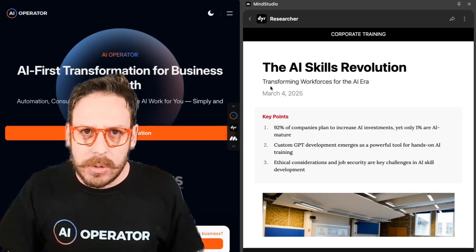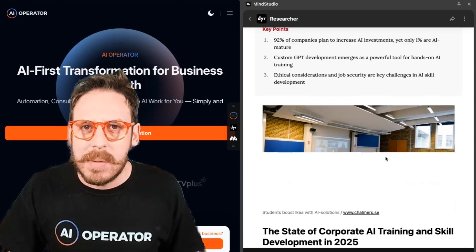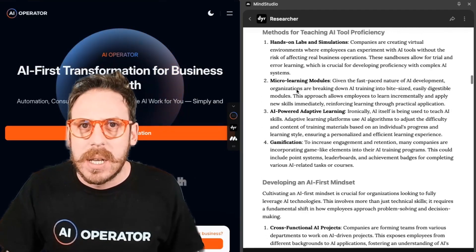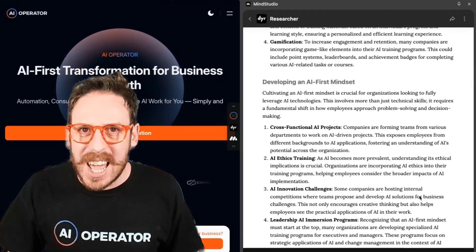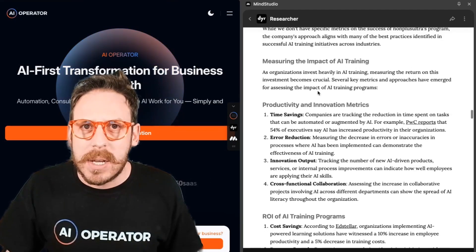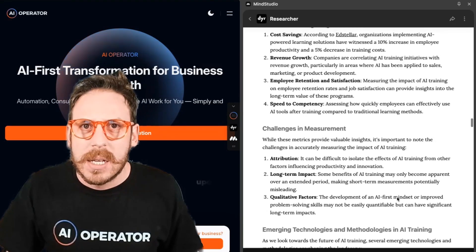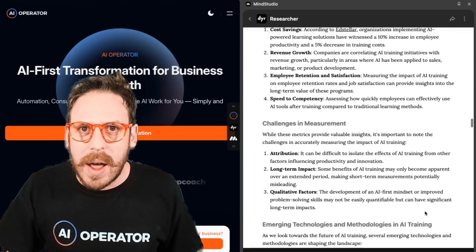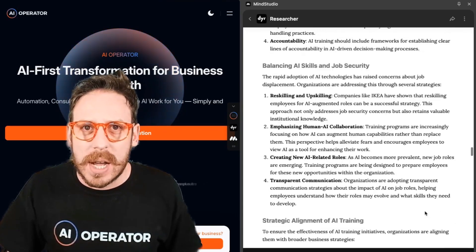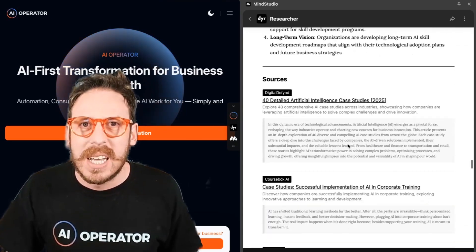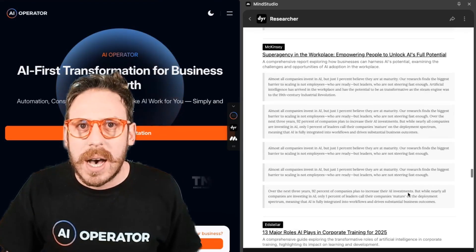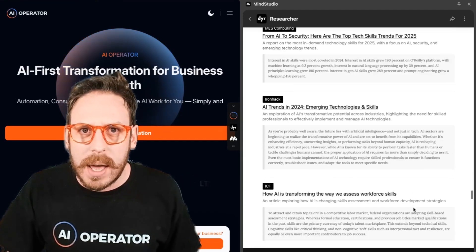The report includes: 'The AI Skills Revolution,' the date, key points, and even an image it has chosen. Incredible headings and sections — methods for teaching, developing an AI-first mindset, the case study, measuring the impact of AI training, ROI of AI training programs, challenging measurement, AI-powered training platforms, ethical AI training, and balancing AI skills. All the sources are also here — many sources have been scraped.